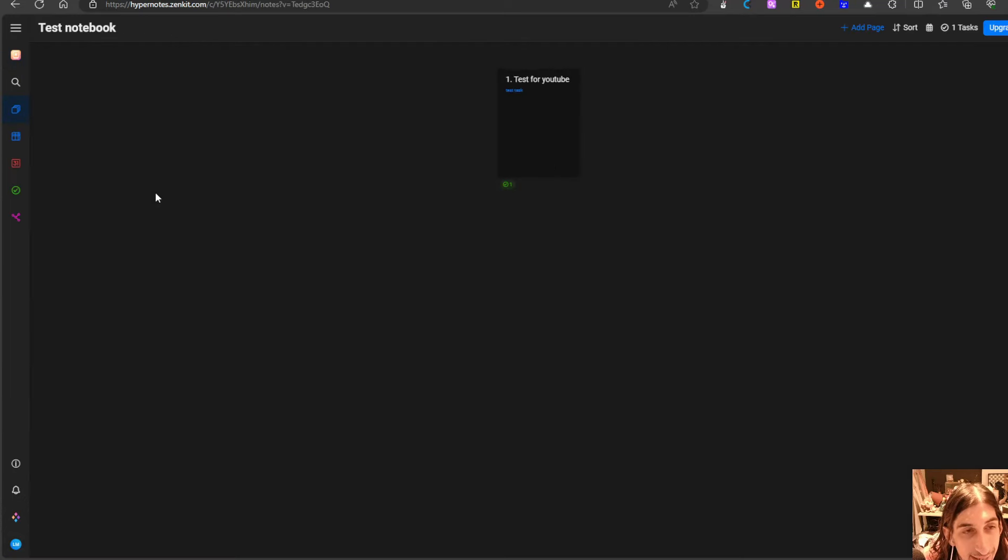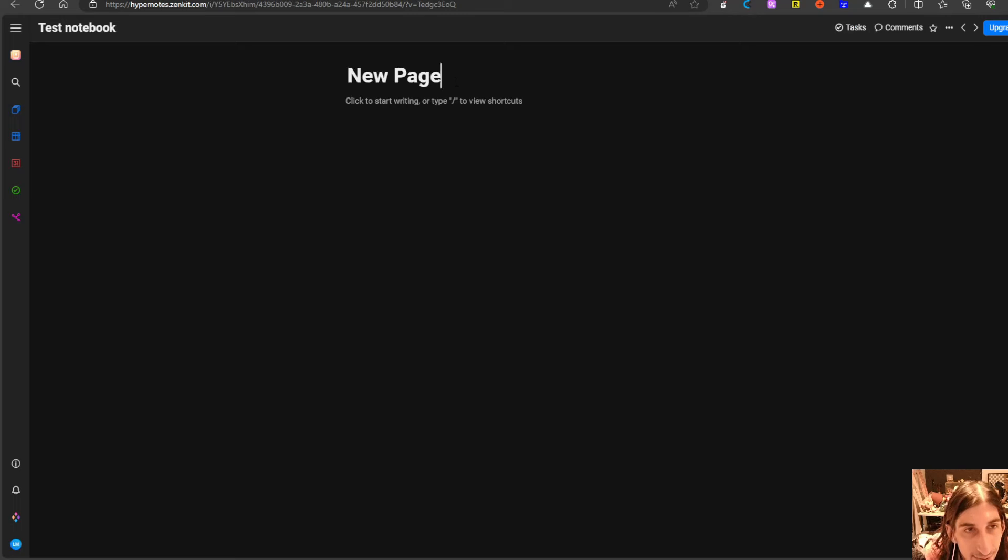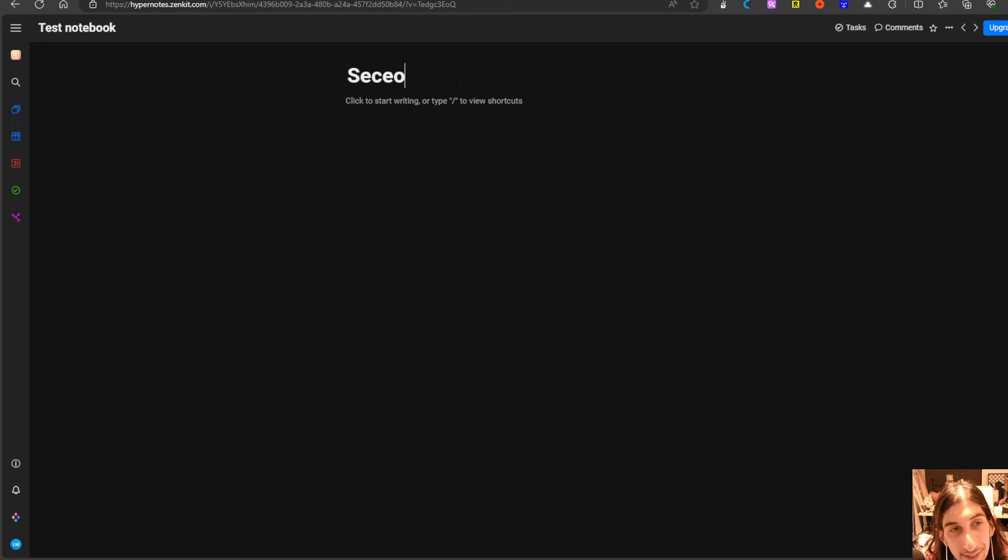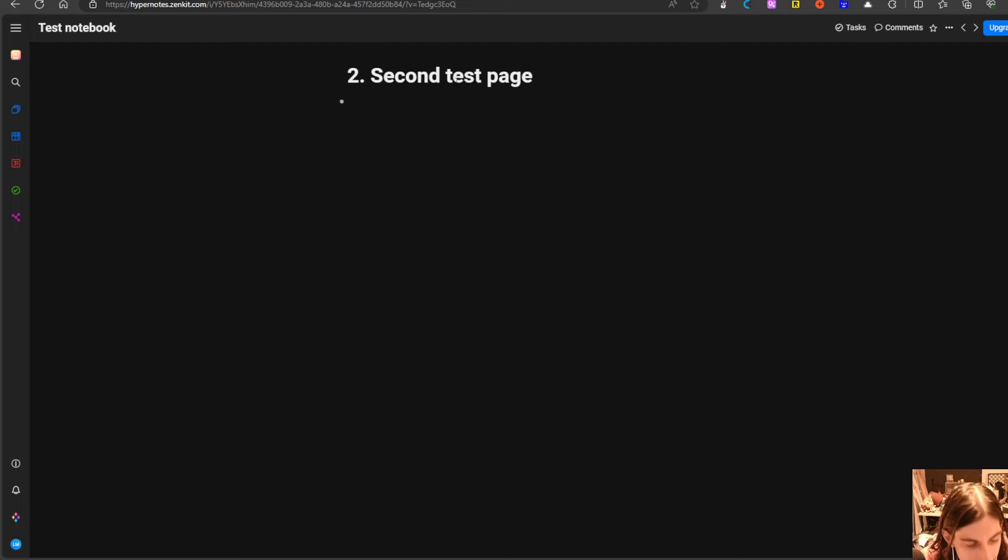So if I go in here again and add a new page, we will call this second test page and I will actually give this a task as well.